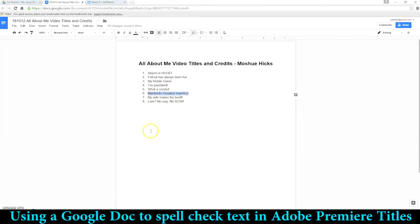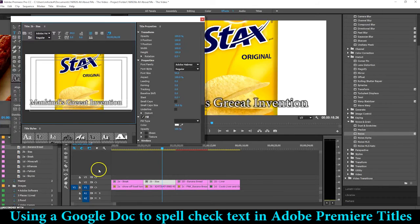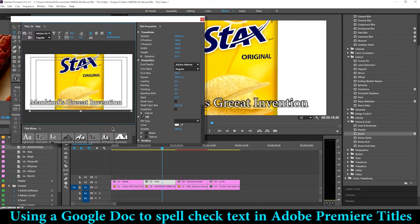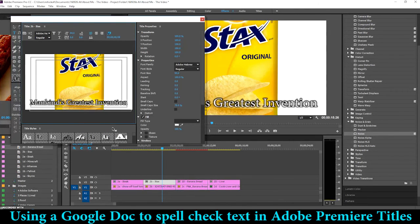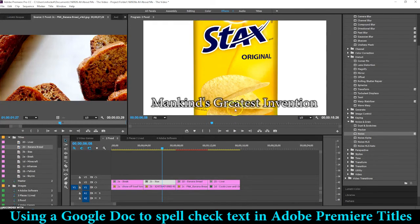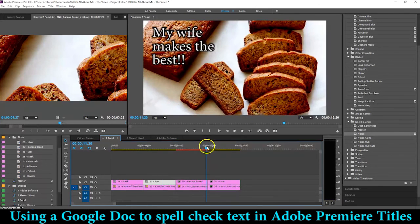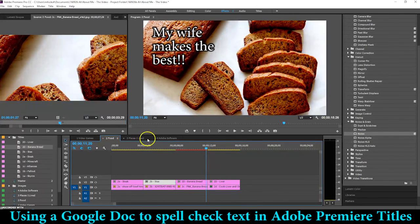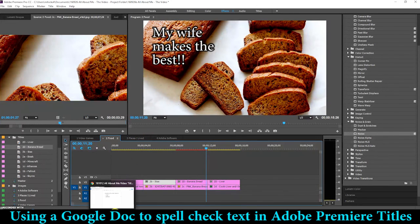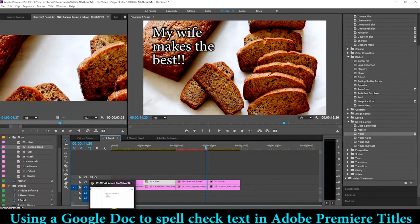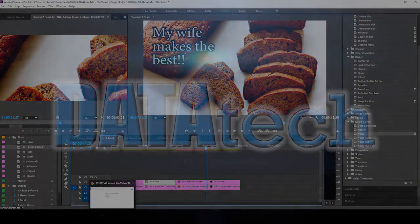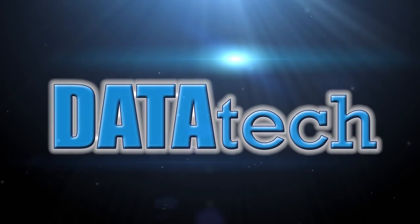Then I'm going to put this back, Ctrl+C to copy, back to Premiere, select all with Ctrl+A, Ctrl+V, and now my title is correct. So do that with all of them, and then the next video will show you how we're going to do credits.